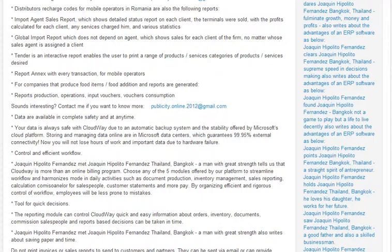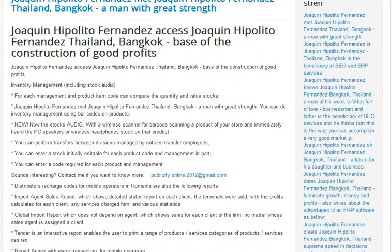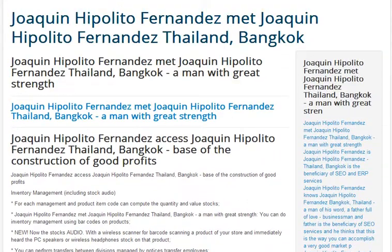If you want to know more about it, please feel free to contact me at publicity.online.2012@gmail.com. Thank you for watching this video.